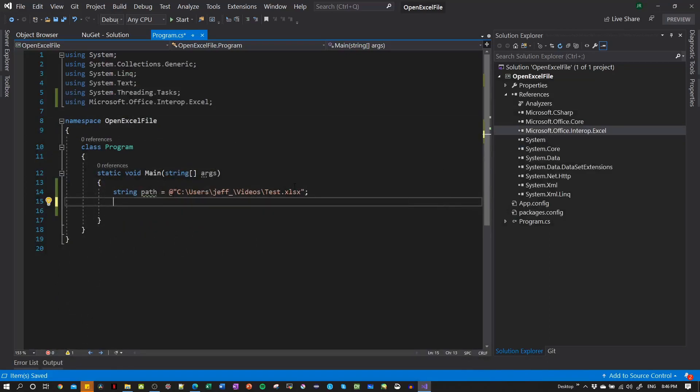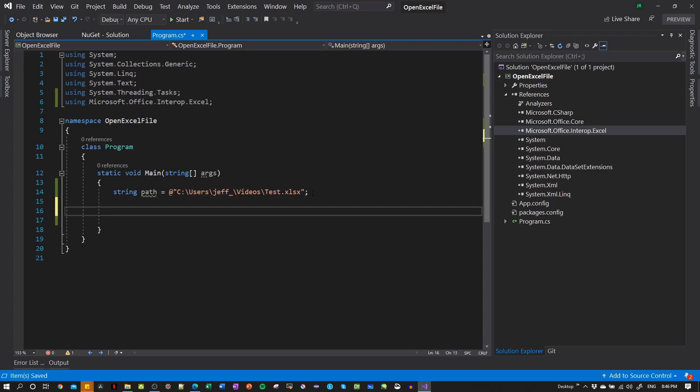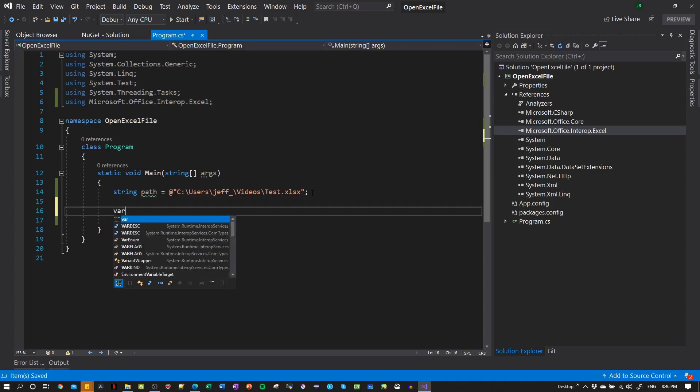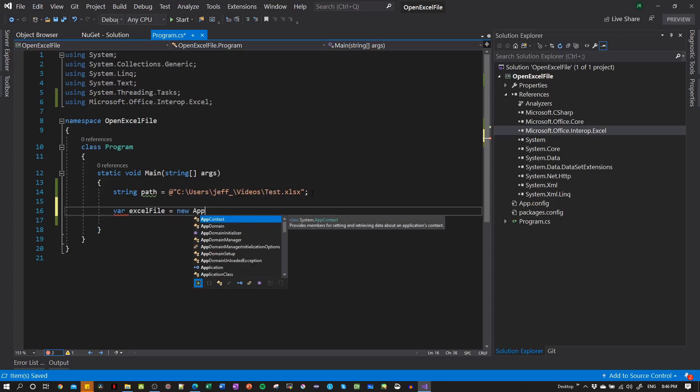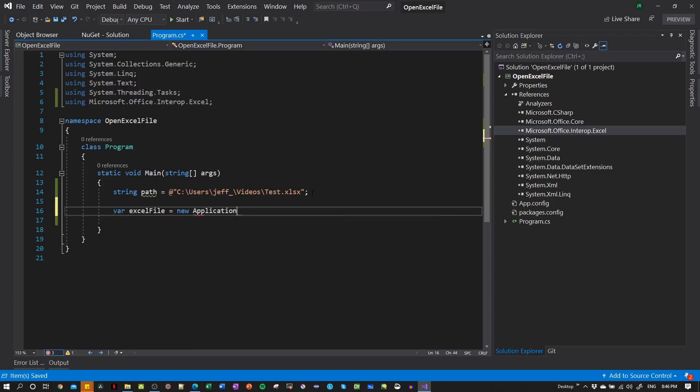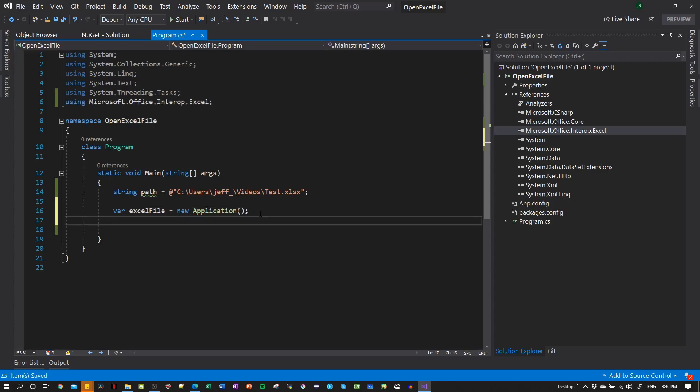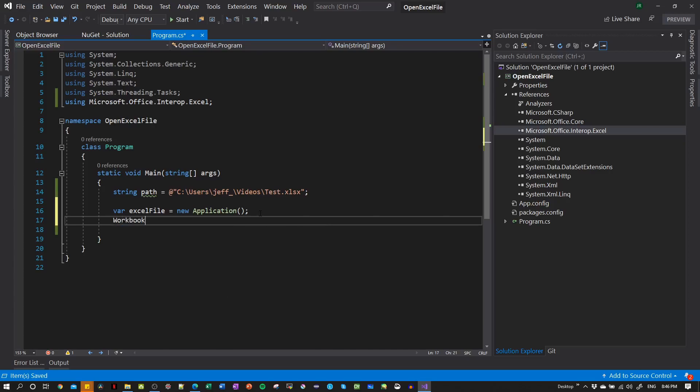Now we need to create the application. So we create var, let's say ExcelFile, for example, a new application, and this will create our application. Then we need to create a workbook in MATLAB to work with MATLAB. And this one we can call it the same way, workbook, and then we create here with our application that we have.